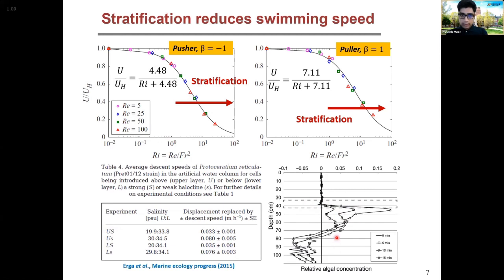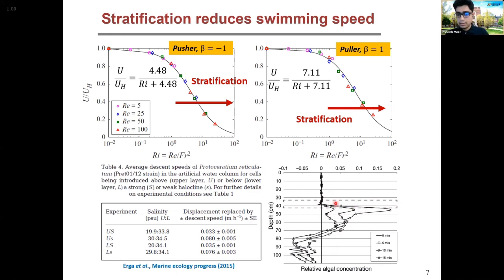As the swimmers move and encounter this stratification layer, their speed actually decreases significantly. As a result, if the stratification is strong enough, they cannot penetrate this layer — they get stuck there, and that might lead to their accumulation.